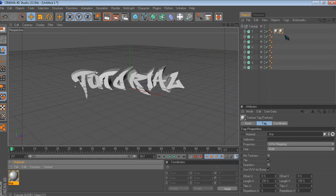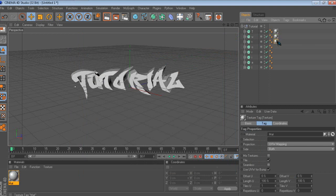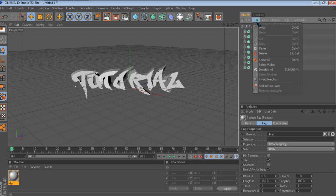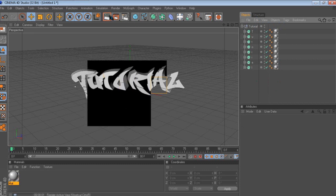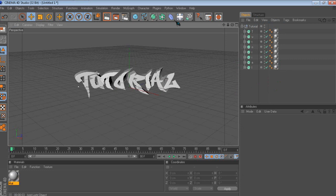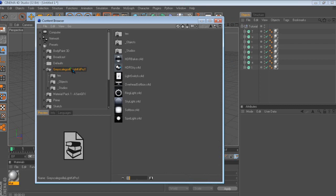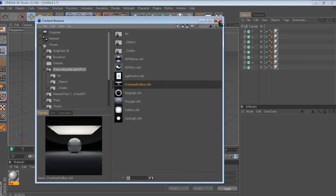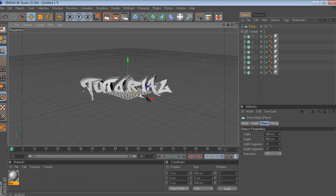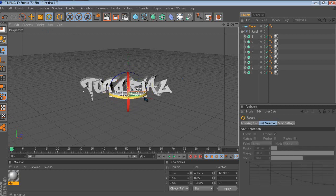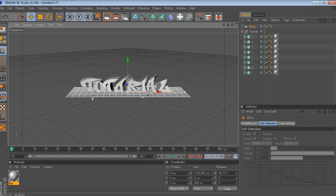You wanna drag the material to all of them. To make this easy, just hold Control and click on them, then drag the material to one and another. Now if you render it out, it's just like a normal text. If you don't have Grayscale Gorilla, that's fine — I'm just gonna do it manually so you can follow along without needing extra plugins. Just get a plane.